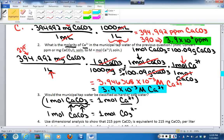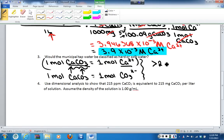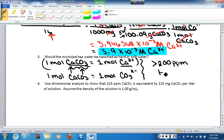The next question asks whether this would be classified as hard or soft water. Looking at the introductory pages, concentrations greater than 200 parts per million are considered hard. In this instance, even looking at the calcium carbonate concentration, we have a value definitely greater than 200 parts per million. Therefore, this water would be classified as hard water.